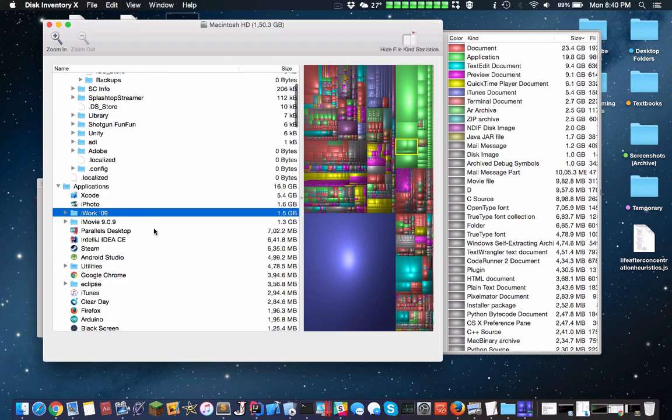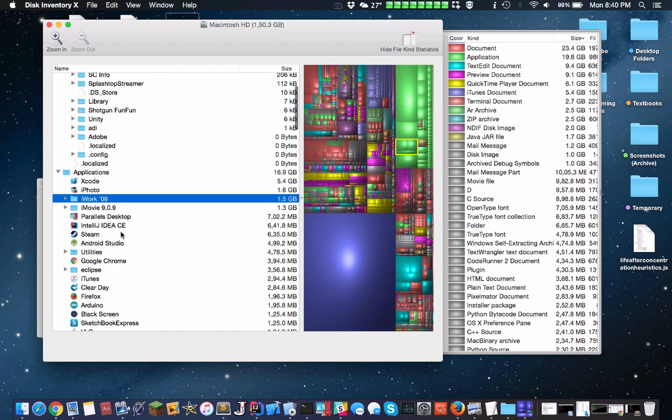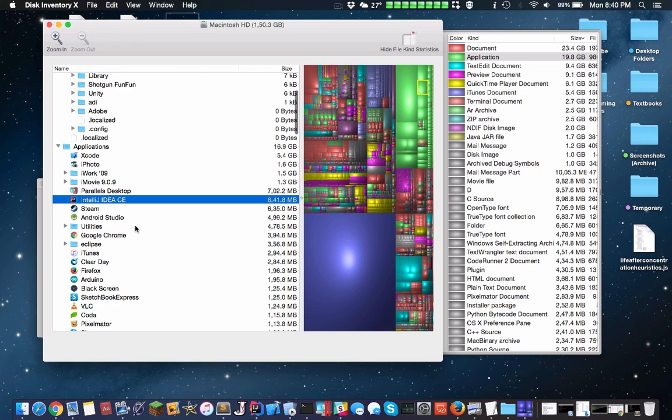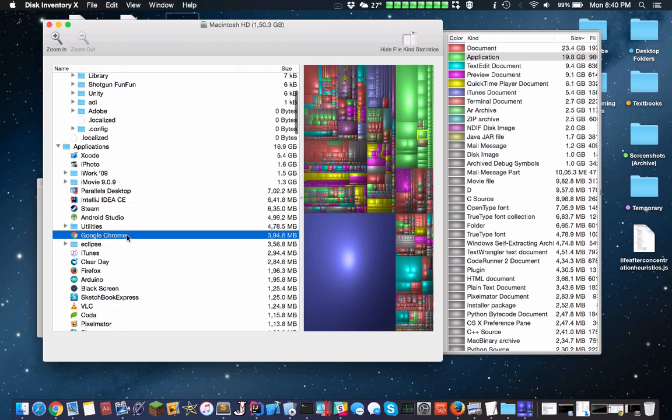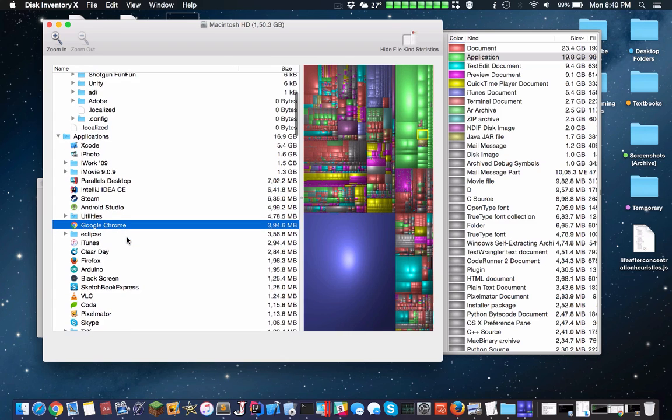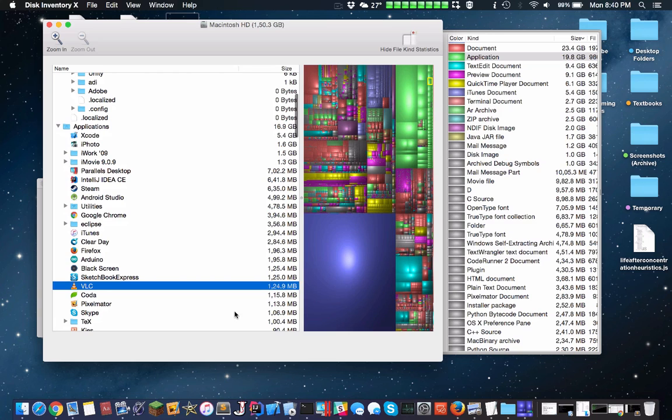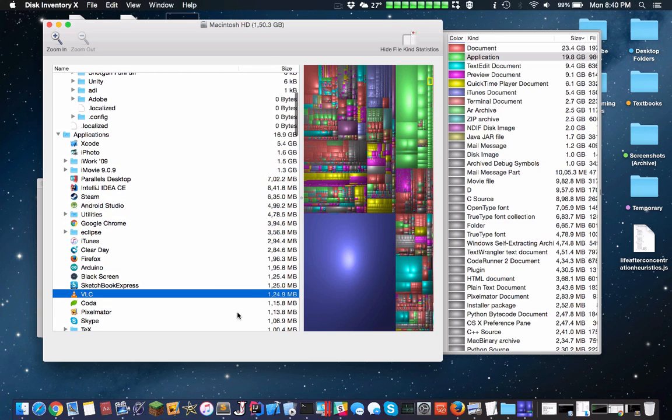iWork, which you ideally want to install, is 1.5 gigs. We have different IDEs, which definitely take up a lot of space. Chrome is 395 megabytes, quite a bit of space. VLC Media Player is 125. Skype is 100 megabytes. It slowly adds up.